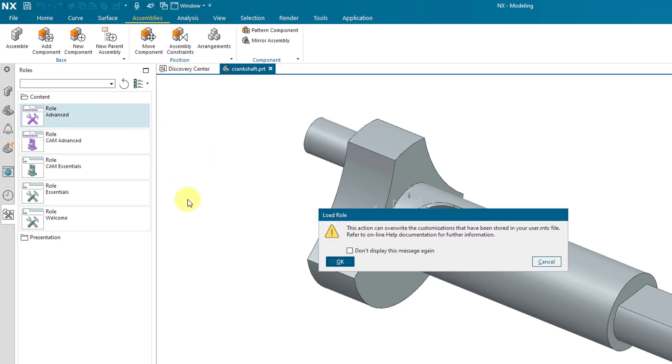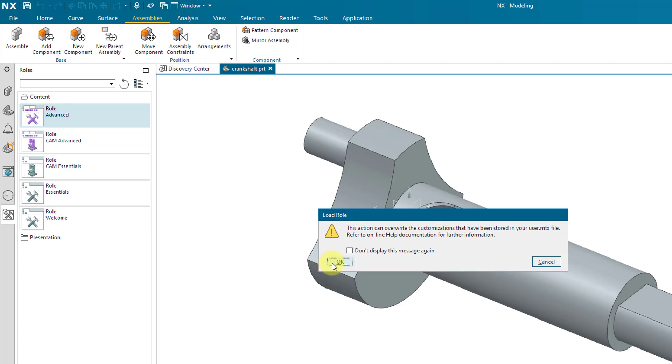So I'll go ahead and select that and I get a warning that this action can overwrite the customizations that have been stored in your user.mtx file. That's good. That way, the next time that you launch Siemens NX, you will be placed into the Advanced role to begin with.